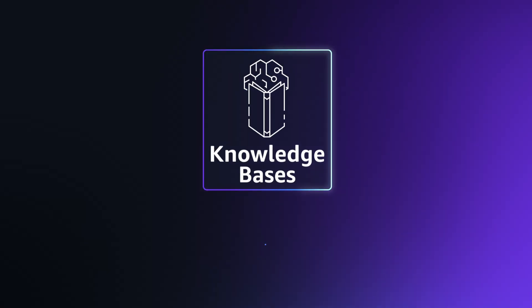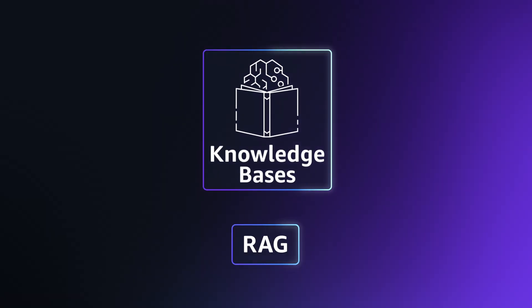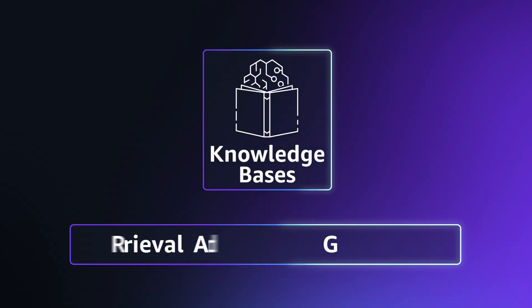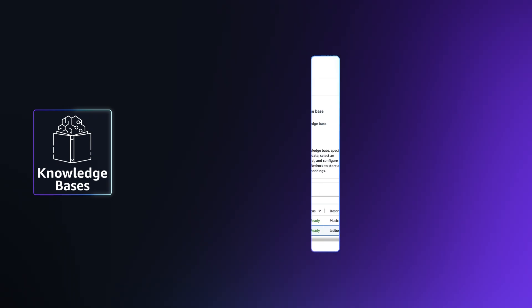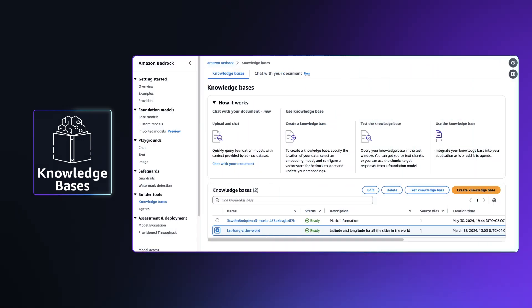KnowledgeBases lets you use RAG to spice up the model's responses with data that is securely fetched from your own private, trusted data sources.